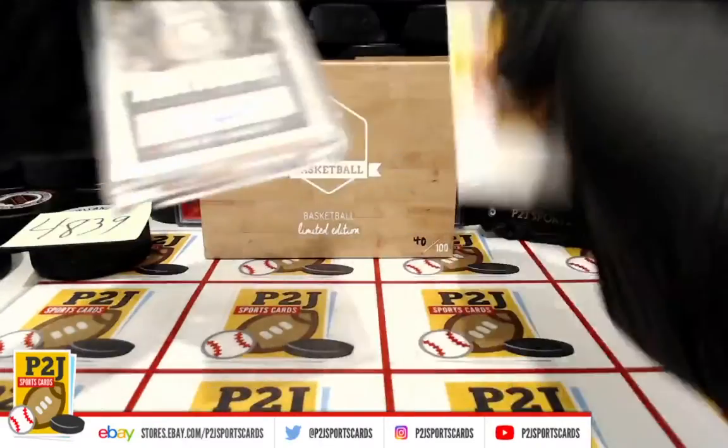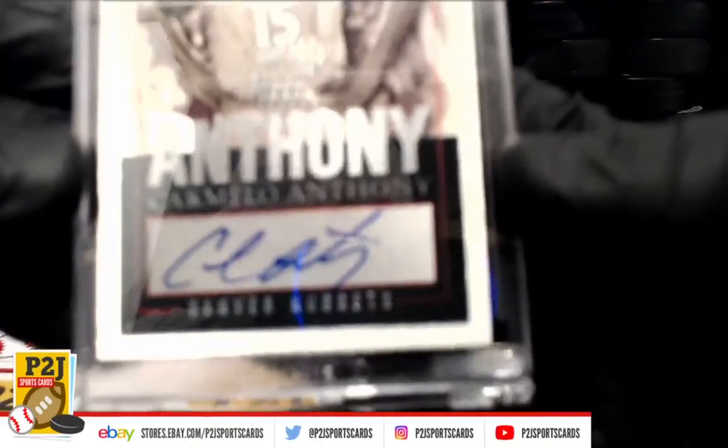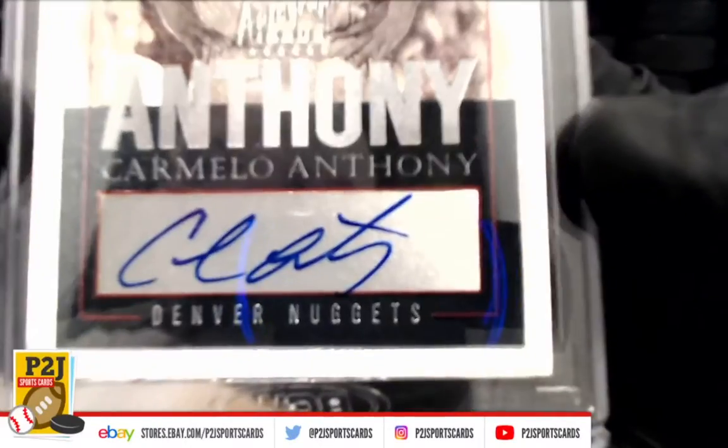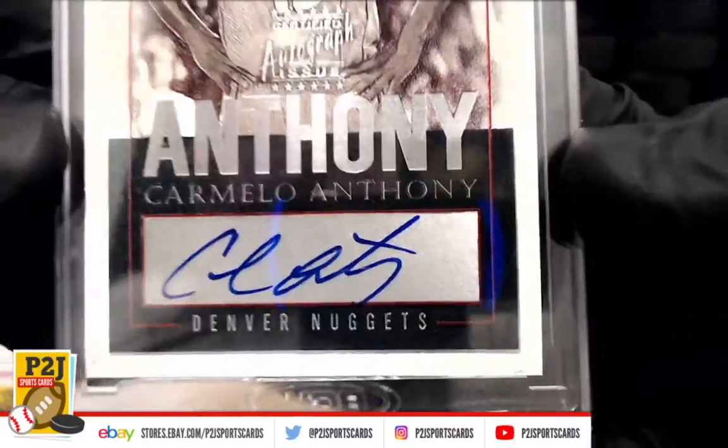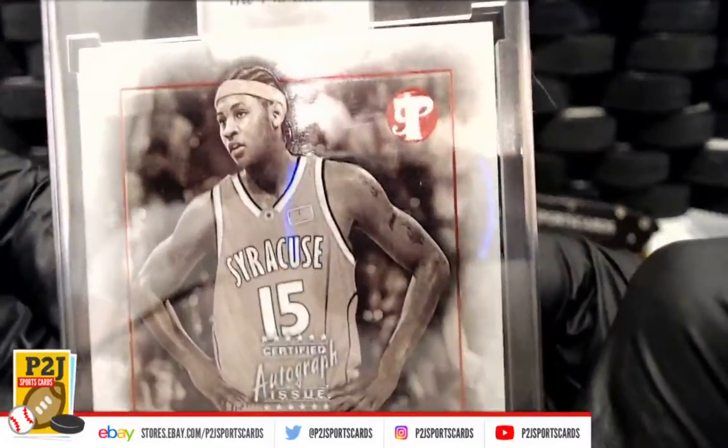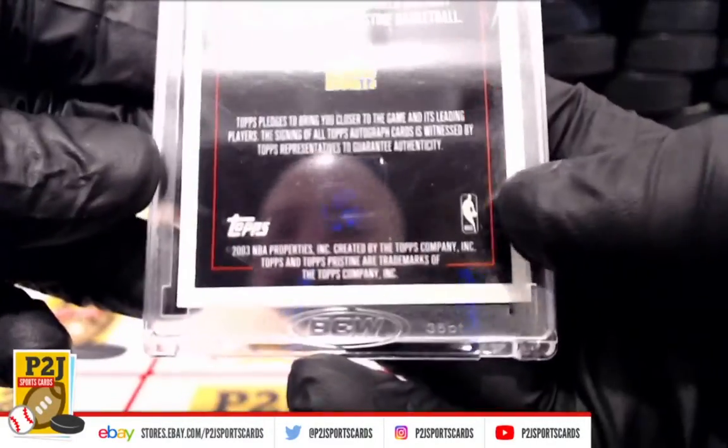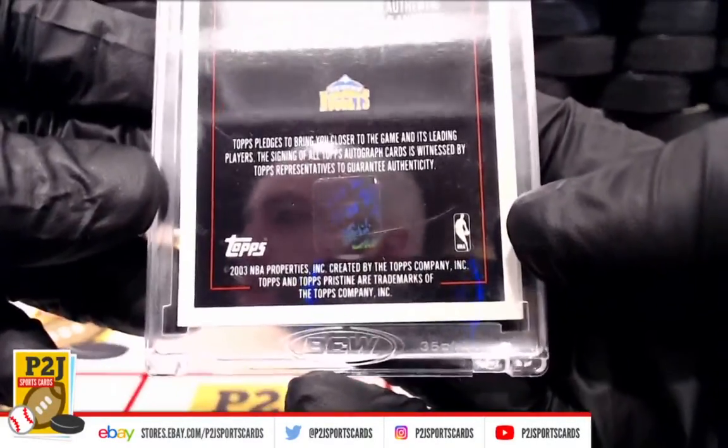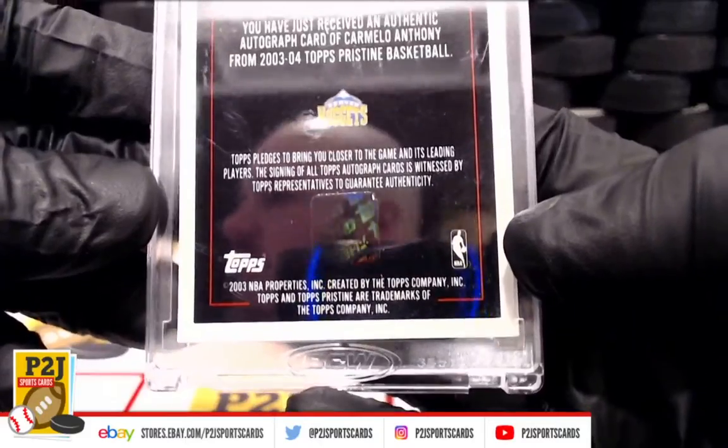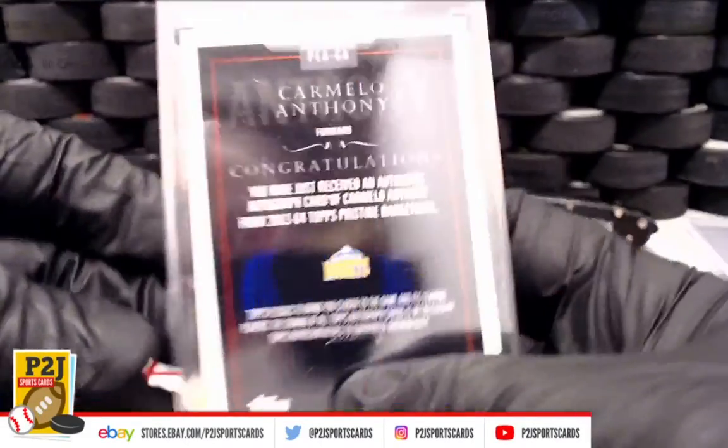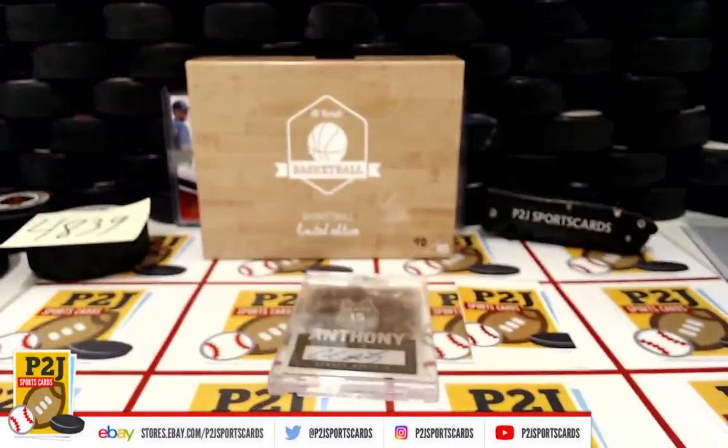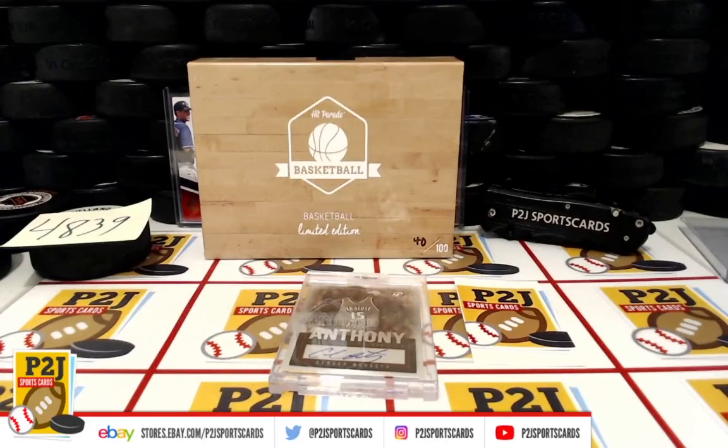And we have a Carmelo Anthony Denver Nuggets. Very cool. Who has the Denver Nuggets?